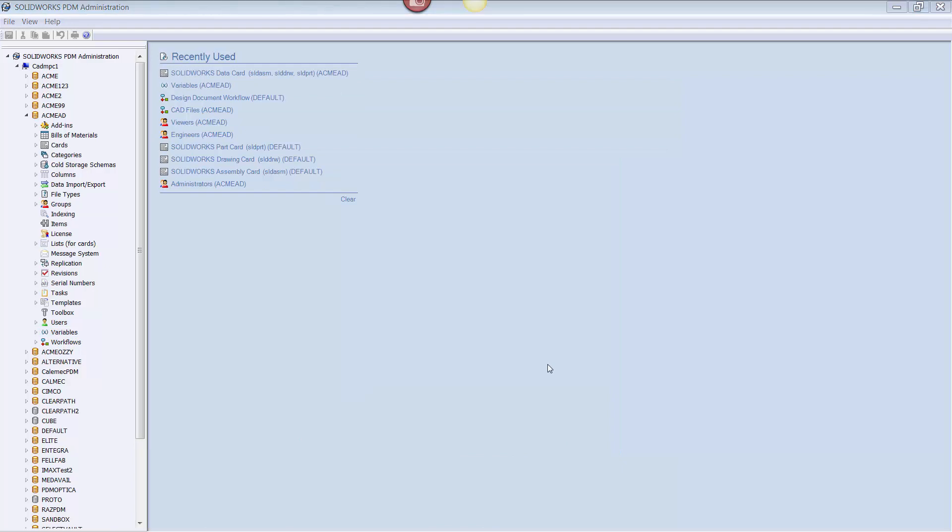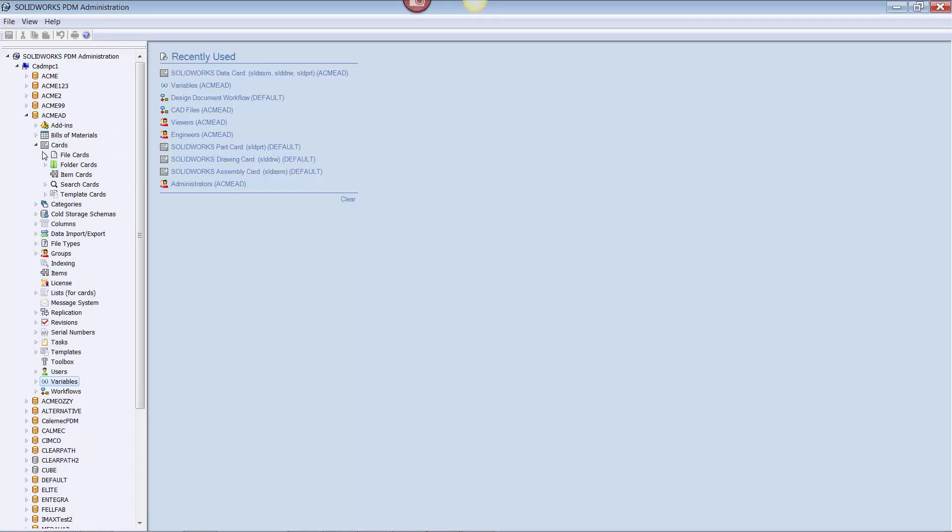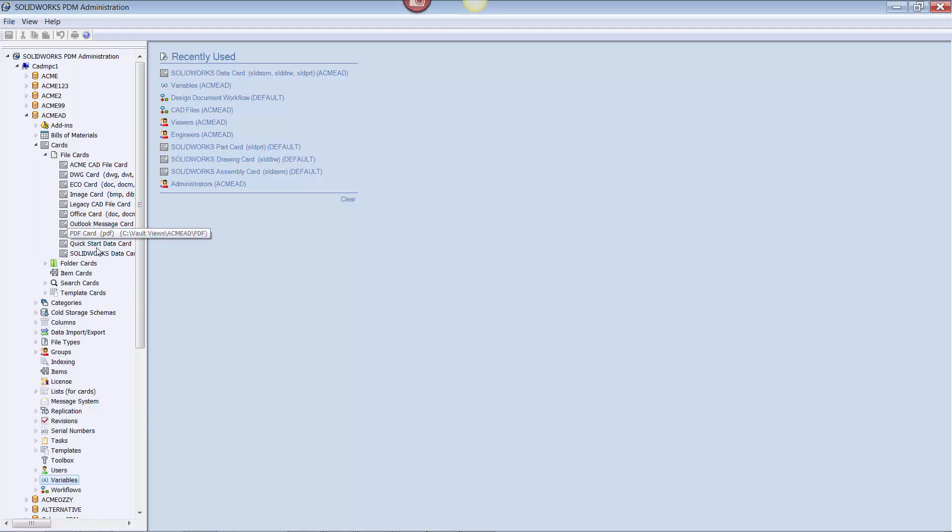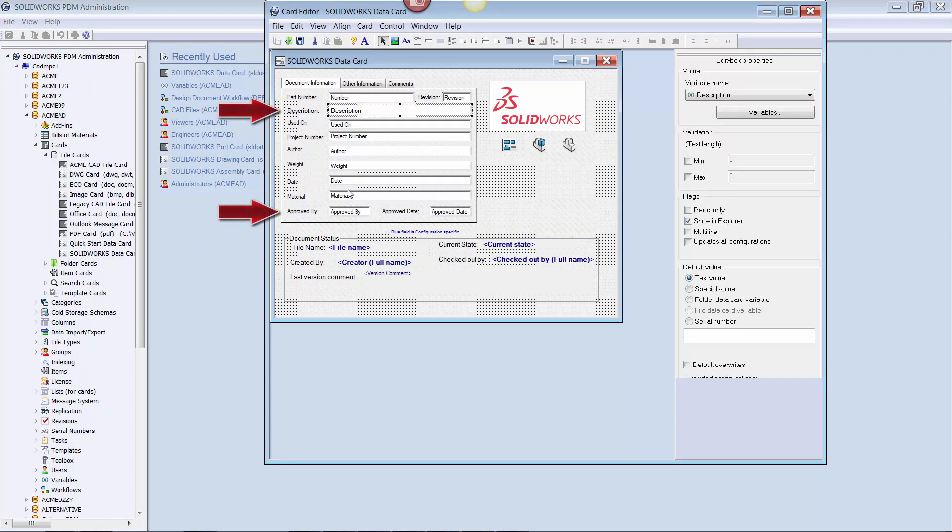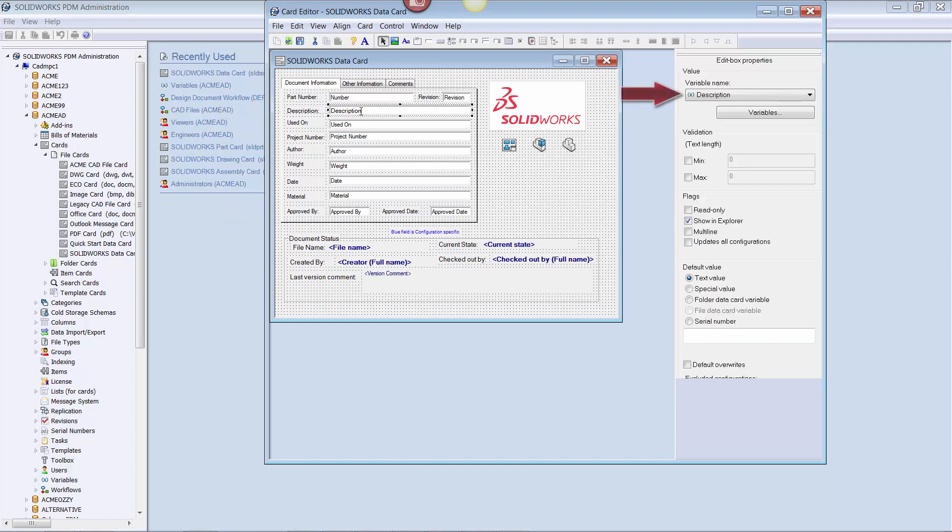With the variables complete, the next task is to adjust the data card to be able to manage the control and flow of data between PDM and SOLIDWORKS. I'm going to expand the file cards folder in the cards node of administration and select the SOLIDWORKS data card. This will open up the data card window. In my example, I already have text box controls for approved by and description and have been linked to the variables that we created earlier.